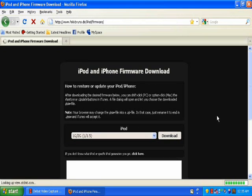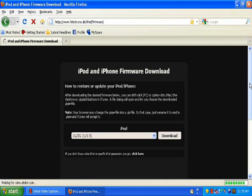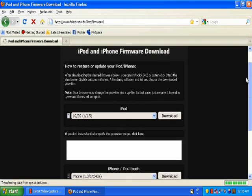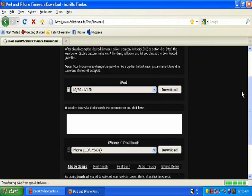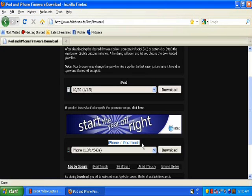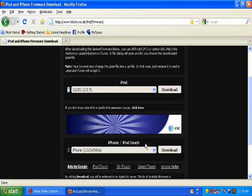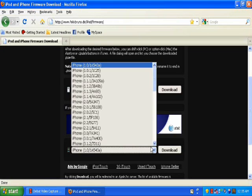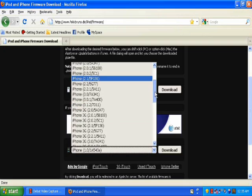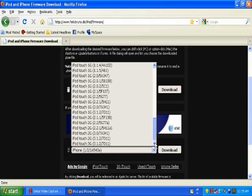in the description. It's felixbruns.de/ipod/firmware and when you get to the home page which I am at, you're going to want to scroll down to iPhone/iPod Touch right here and then you're going to find the kind of device you have, iPhone or iPod Touch.